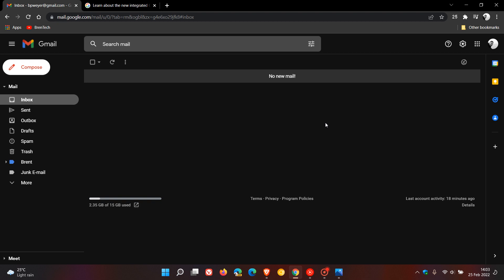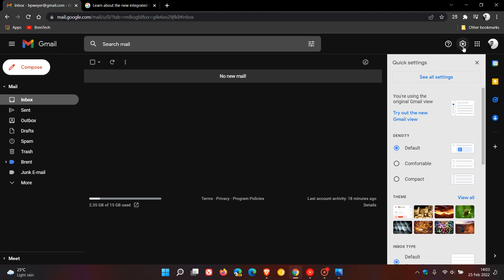The first thing you'll notice when you have the update is you'll see a pop-up menu appear when you open Gmail that asks if you want to change to the new look. You can change it there, or you can also just go to the cogwheel settings in the top right, which opens the quick settings panel where you'll see you're using the original Gmail view.